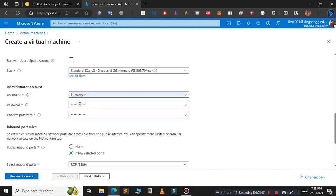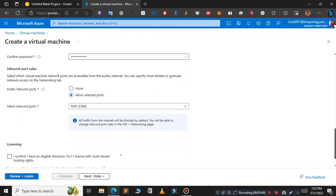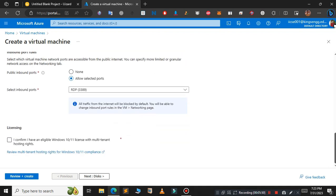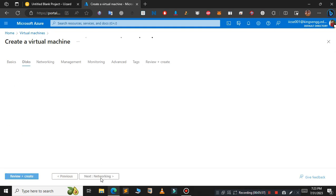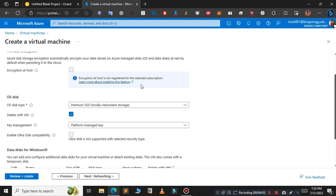After you have typed your username and password, scroll down and click on this checkbox: I confirm I have an eligible Windows 10 license. Click on next. In this page leave everything as default, then click on next again.